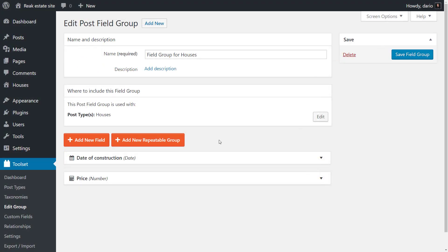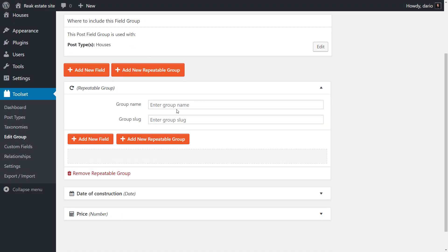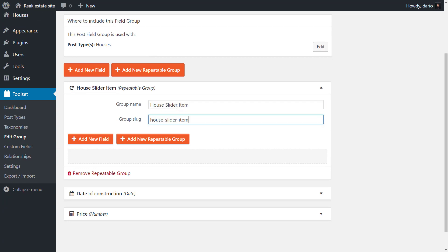And with the paid version you can simply click to create a repeatable field group like this.